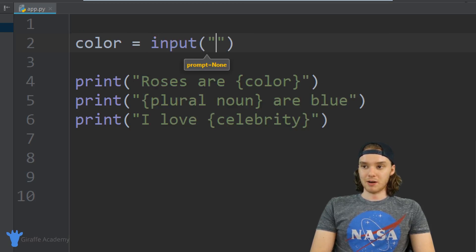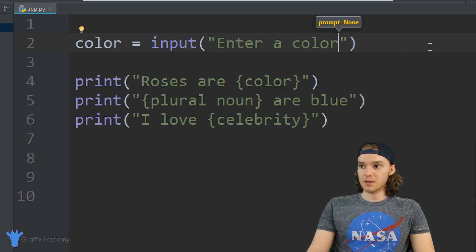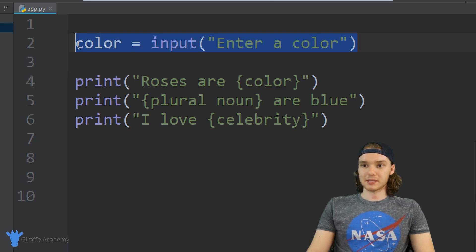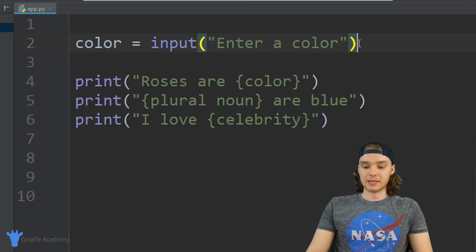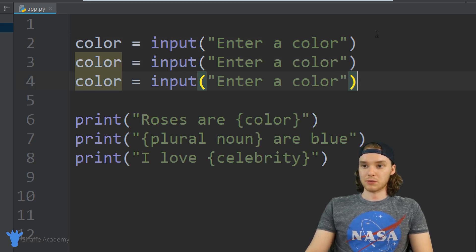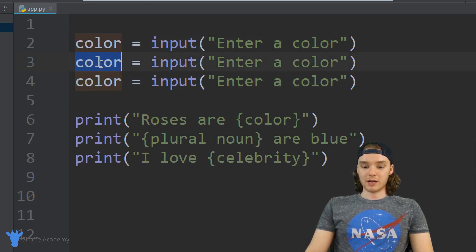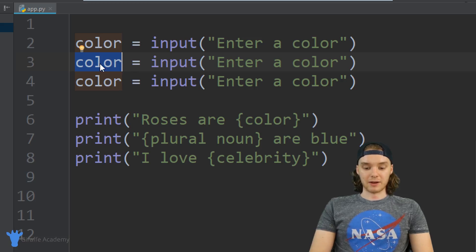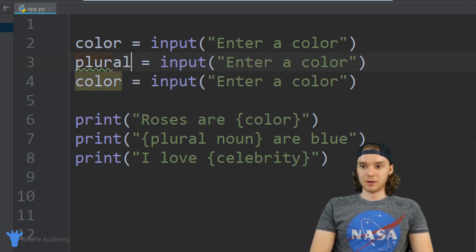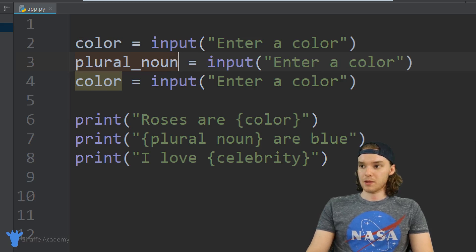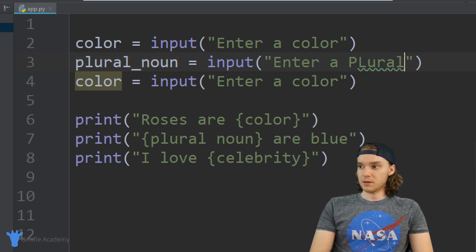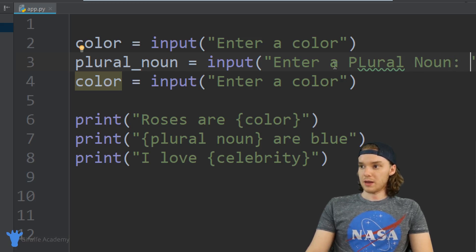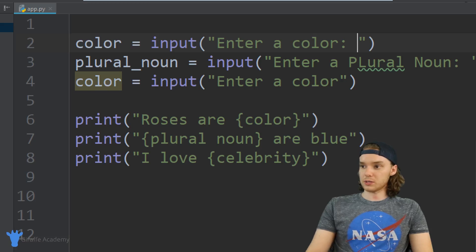I'm going to say input, and inside of here I'm just going to give them a prompt, so I'll say 'Enter a color.' We can basically just copy this line of code and paste it down below. We'll paste one more time. Now we're going to create our plural noun variable, and we'll just say 'Enter a plural noun.' Over here I want to make a colon as well.